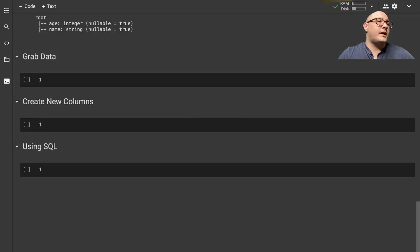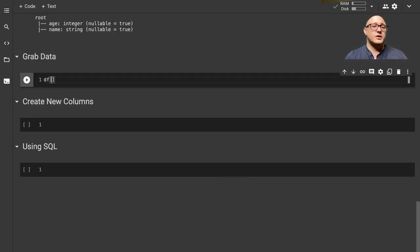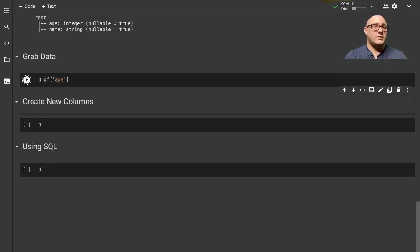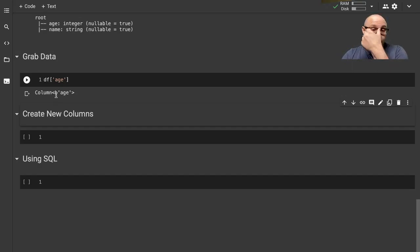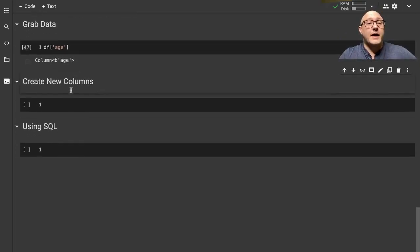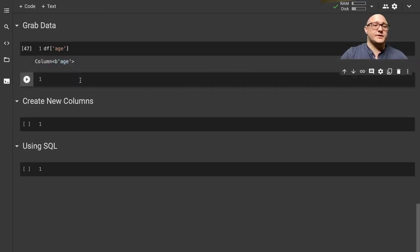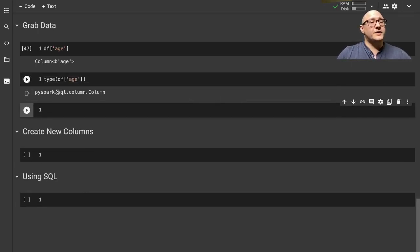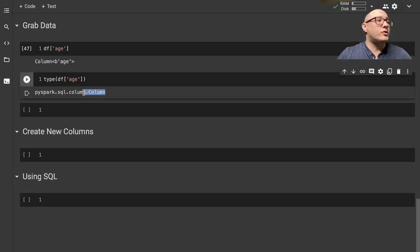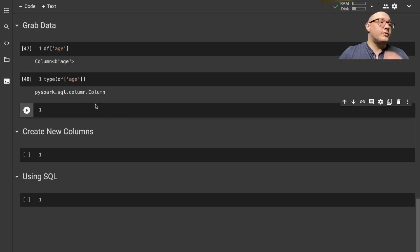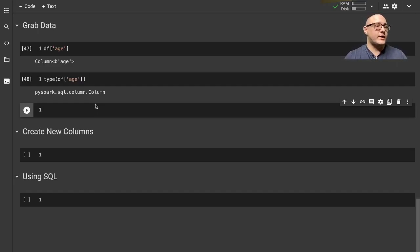Let's grab the data again using this simple structure. If we grab df['age'] and run it, something very interesting happens - you might expect the actual data if you're used to pandas, but all this tells us is that this is a column reference. If we check type(df['age']), we see it's a pyspark.sql.column.Column - an actual column reference. So how do we go about grabbing the data? I'm going to stick with more of the SQL syntax style.